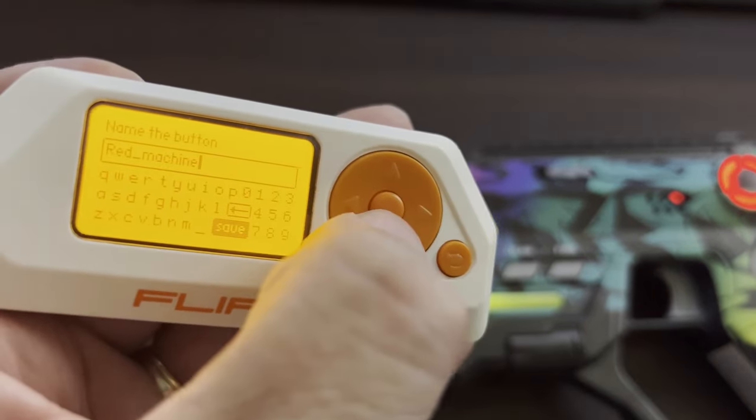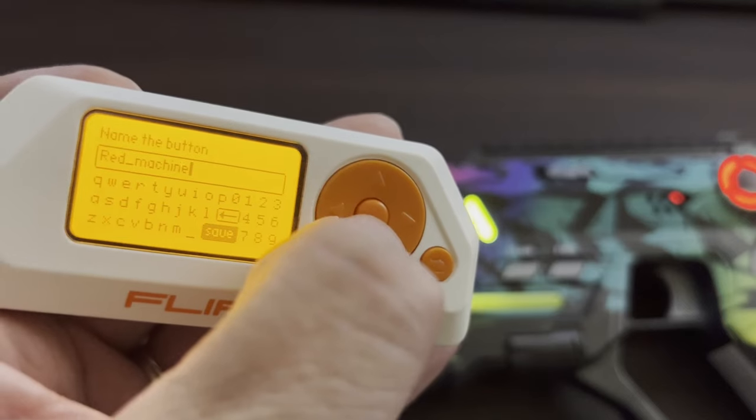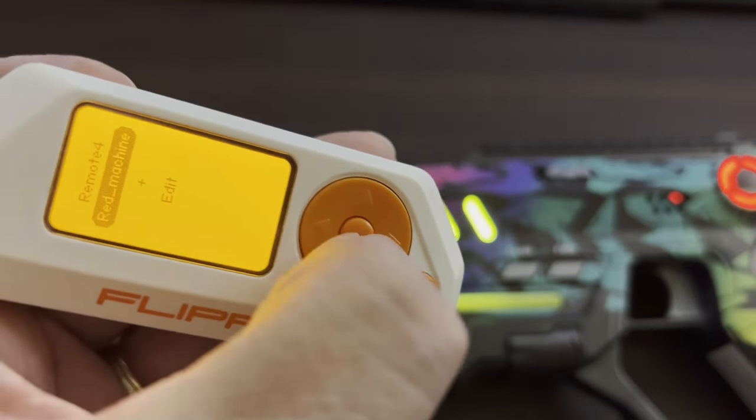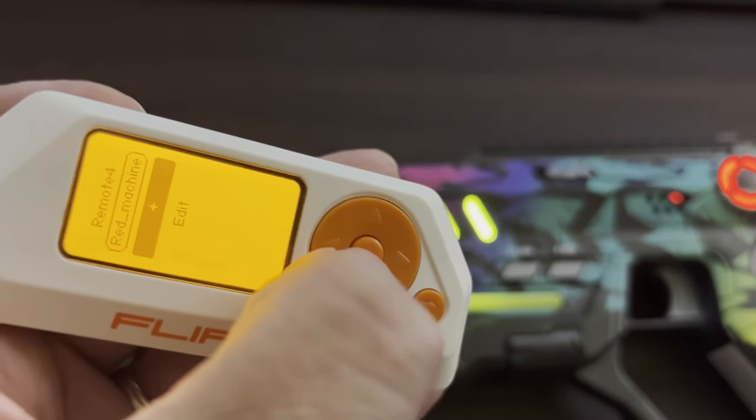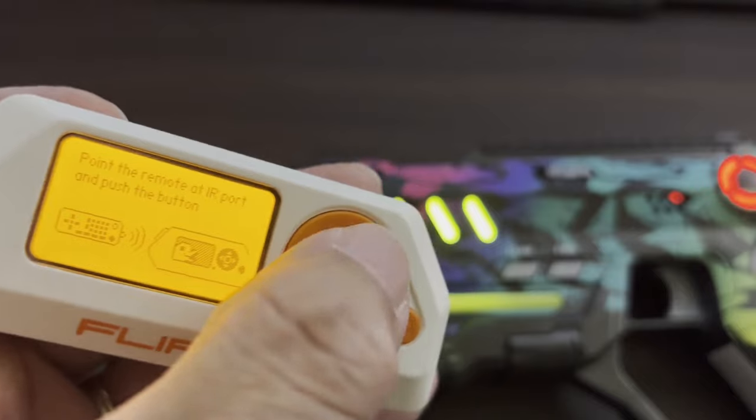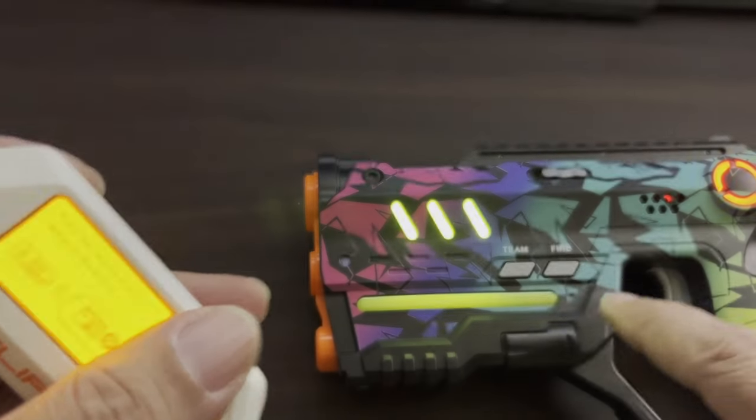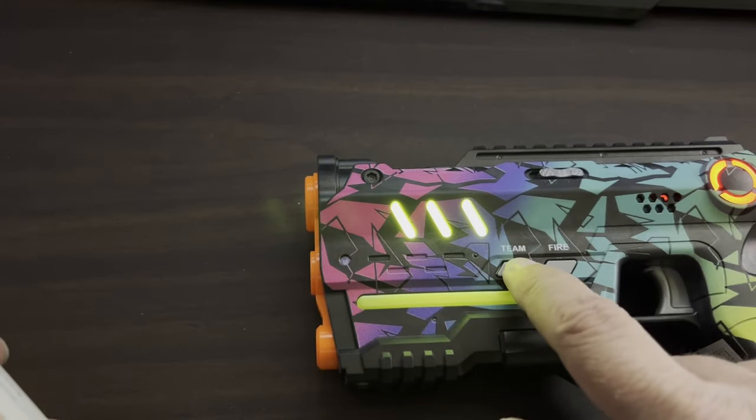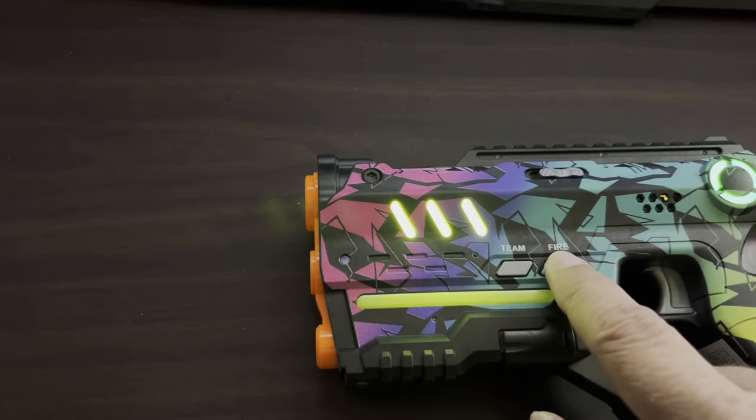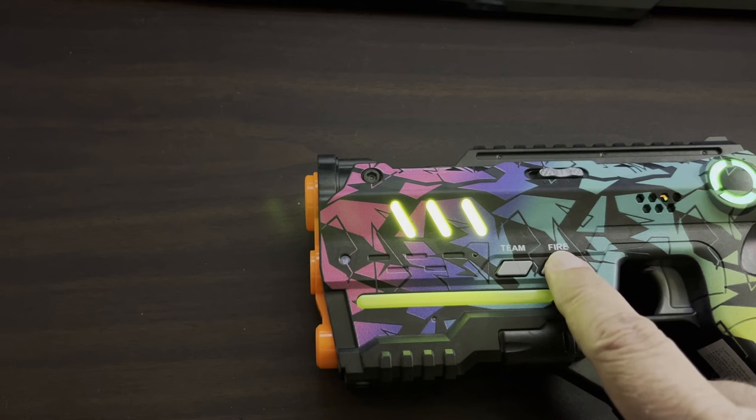And then we'll name it Red and Machine Gun. Once you've done that, go ahead and click on save. And then go down to the plus. And this time switch your team. Green team.